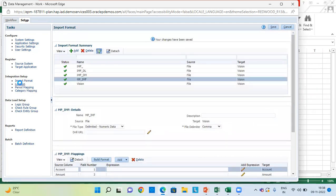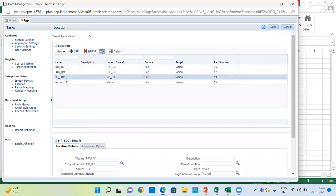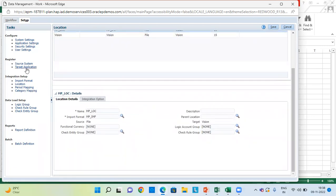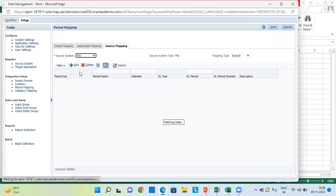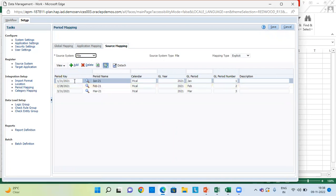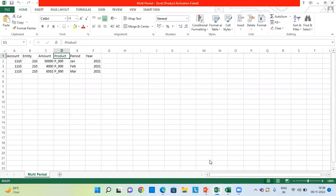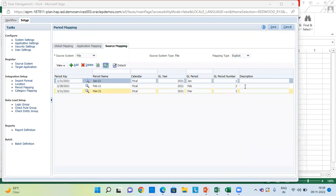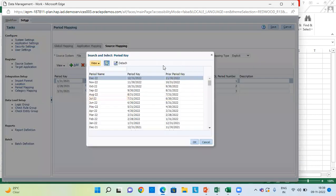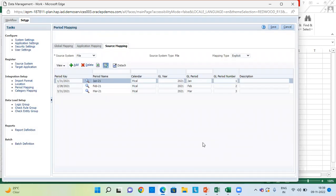The next step is going to the location and creating a location — this is the location which I have created. In the next step, we do period mapping, which is also an important step. We go to source mapping, select your source system which is file, and give the periods. Since my data file covers three periods, I have given January, February, and March here with all the required details. If we have more records, we can add further rows by clicking on Add.